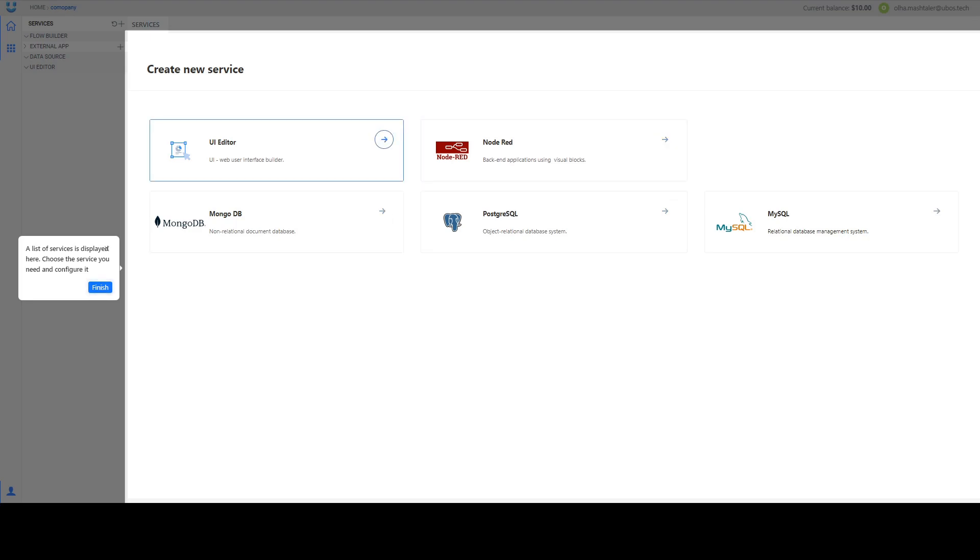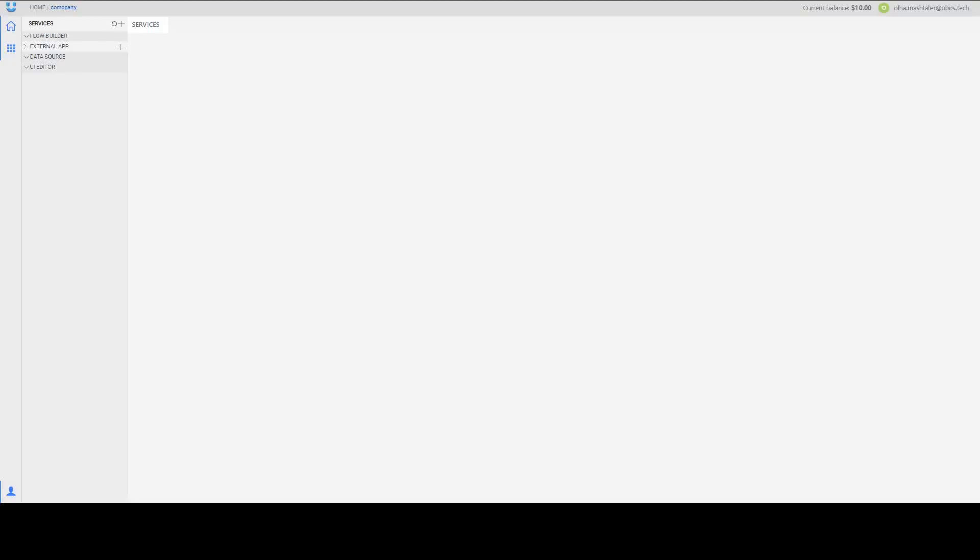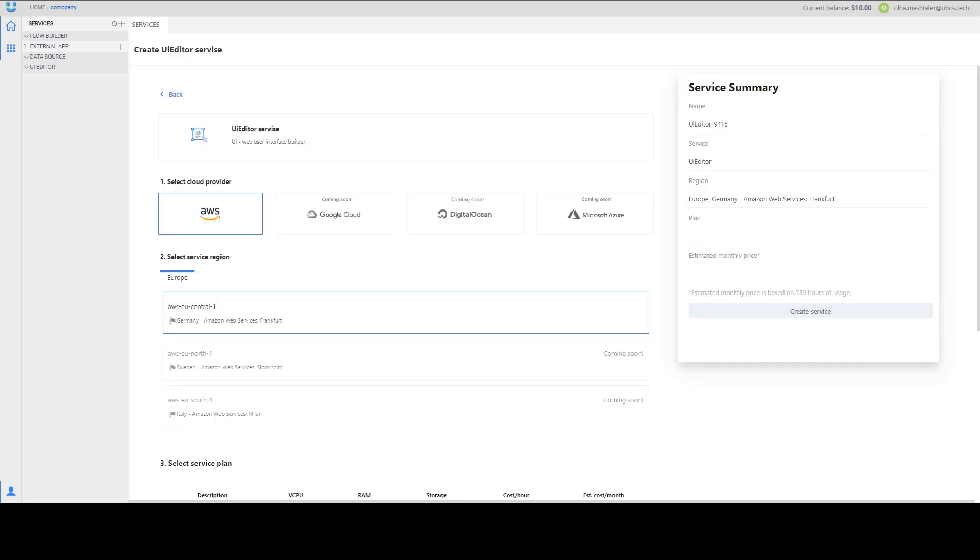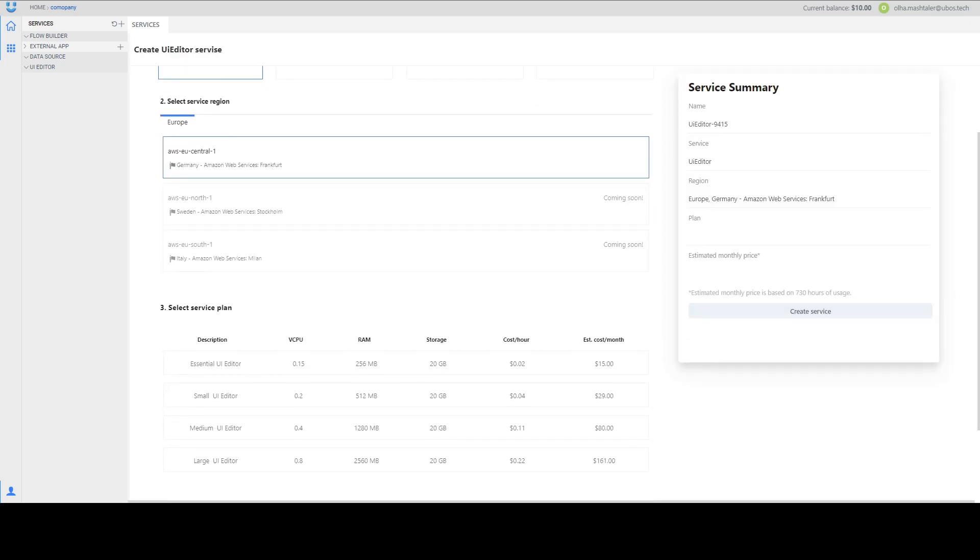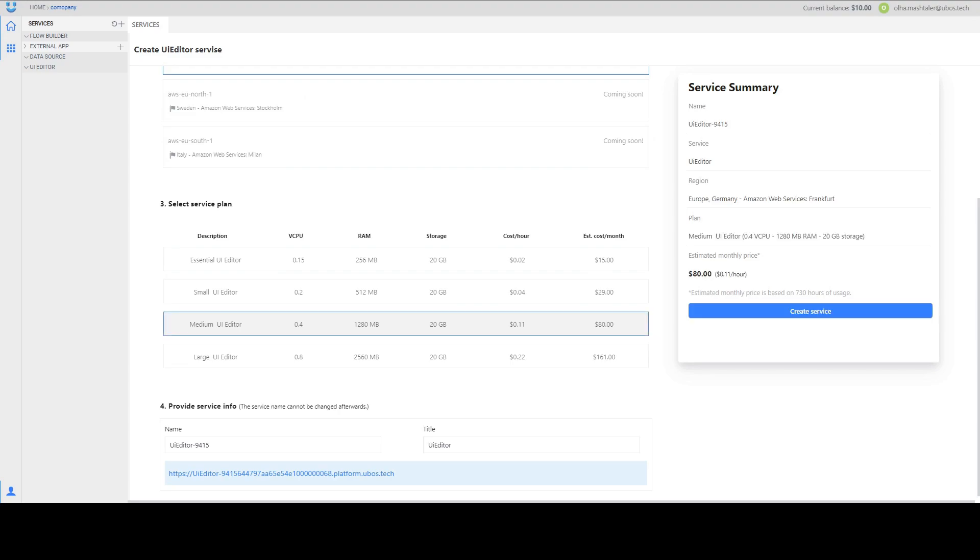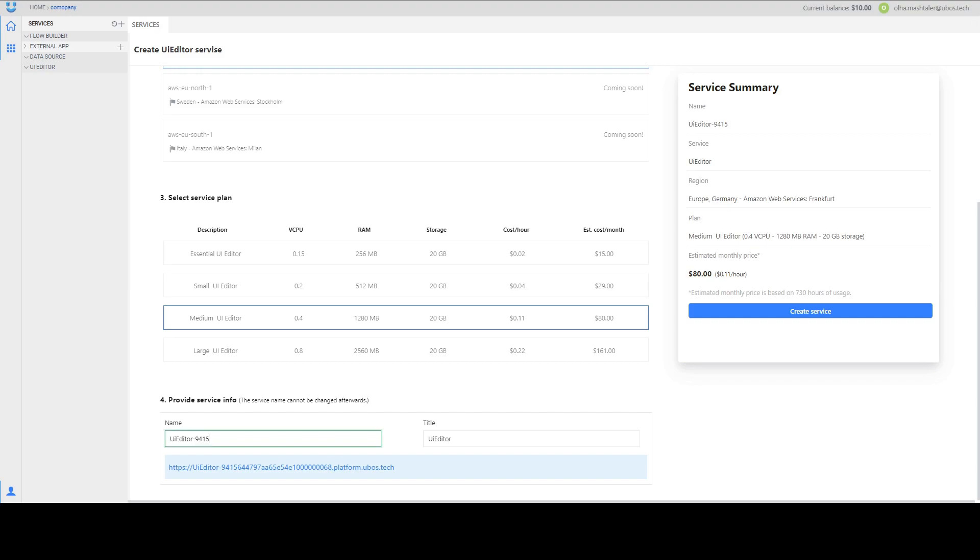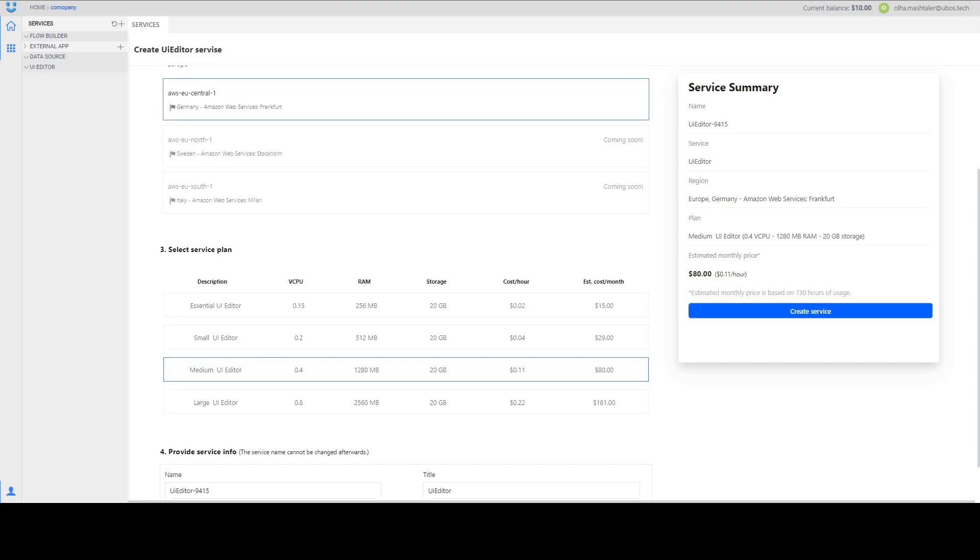Let's create our first service. We will start from UI Editor for example. On this page you can select all plans that you need. For example I want to create Medium UI Editor. Also you need to know that you can't change the name of your service after creation. You need to put this name in mind and press create service.